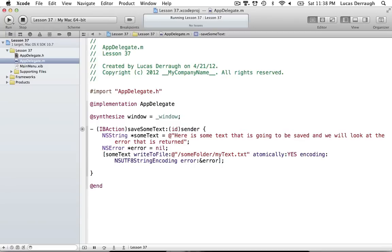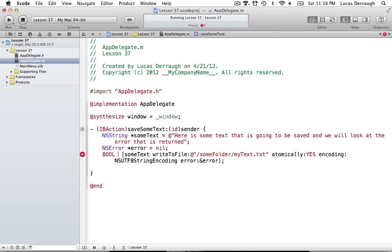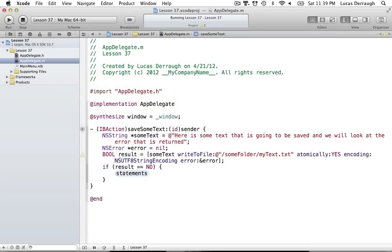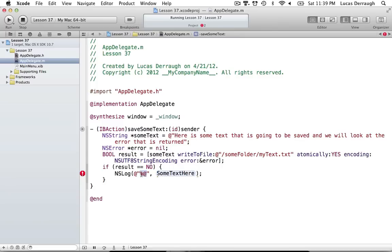Now comes the fun part of dealing with what's returned when something goes wrong. One of the most important things is figuring out if this actually fails. If it works we don't care about the error, but if it doesn't then we do. So we declare a BOOL result which will get either the YES or NO returned by this method — and this should return NO, giving us some kind of error. If the result equals NO, meaning this failed, then we should have some kind of error object to look at. We can NSLog some things to inspect it.